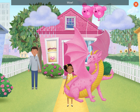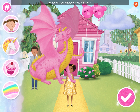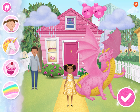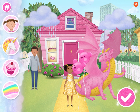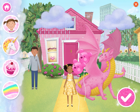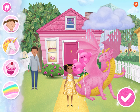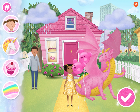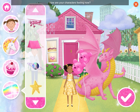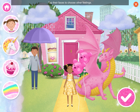Wow! Look, it's Gertie! What will your characters do with her? How are your characters feeling now? Tap their faces to choose other feelings.